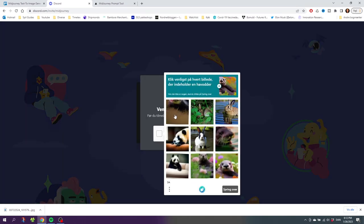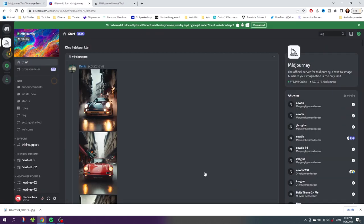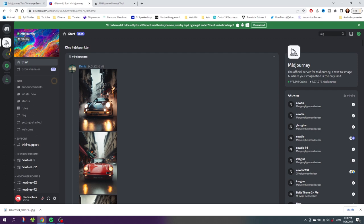Here we are inside our Discord. Make sure you have selected the Midjourney server. If you don't know how to use Discord, don't worry, you don't need to. The only thing you need to know inside here is that you need to go to these rooms right here that say Newbies.